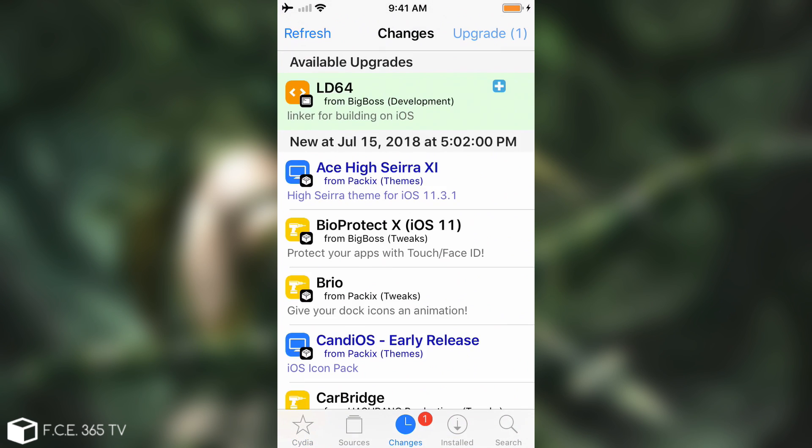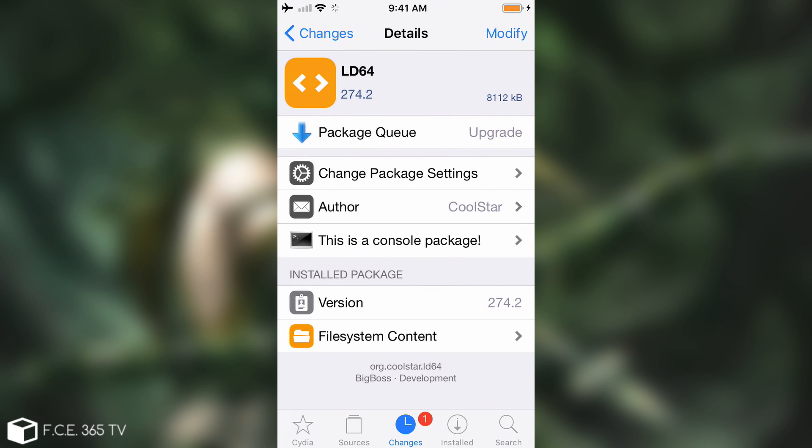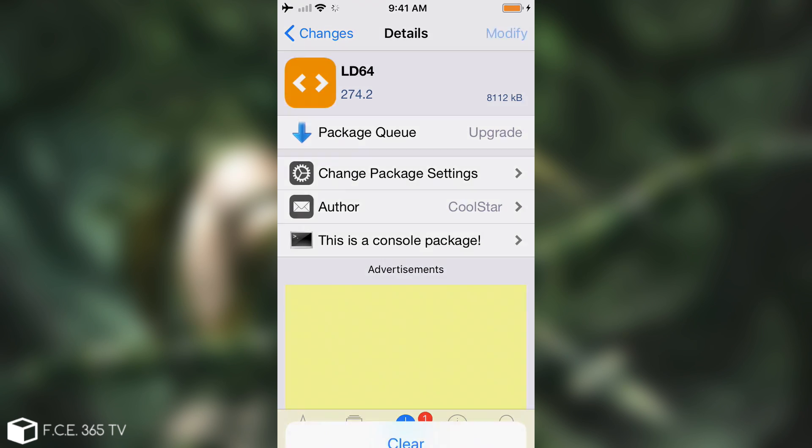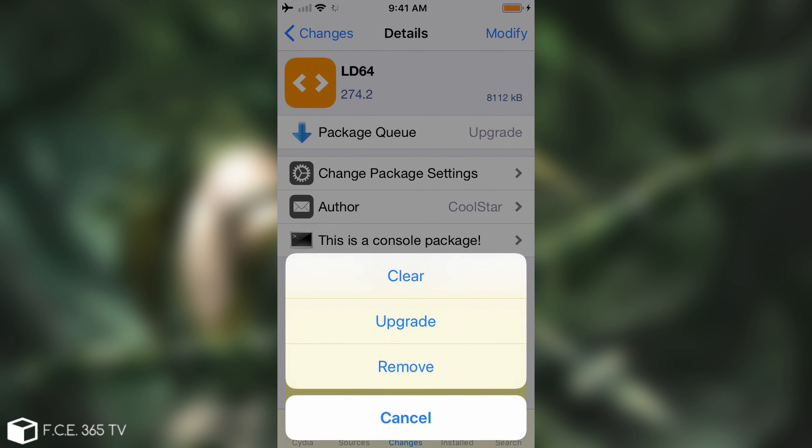Press Ignore and see on the changes in here is the LD64 package, the linker for building on iOS. In my case, in your case it can be absolutely anything and as you can see it's not complete. For some reason it didn't install properly. So I have the option to clear, upgrade or remove.